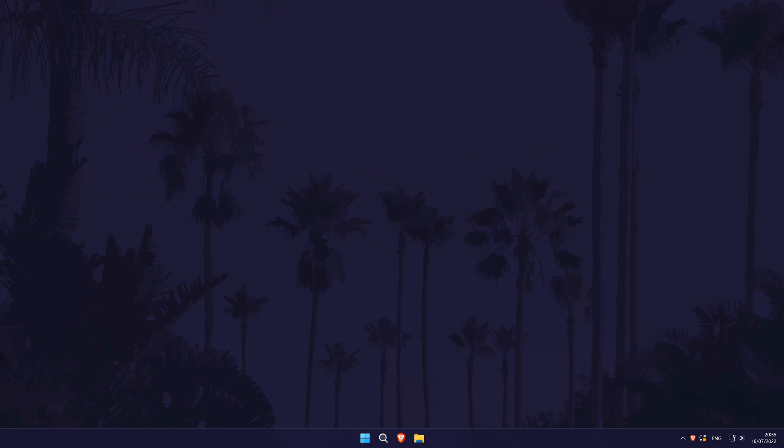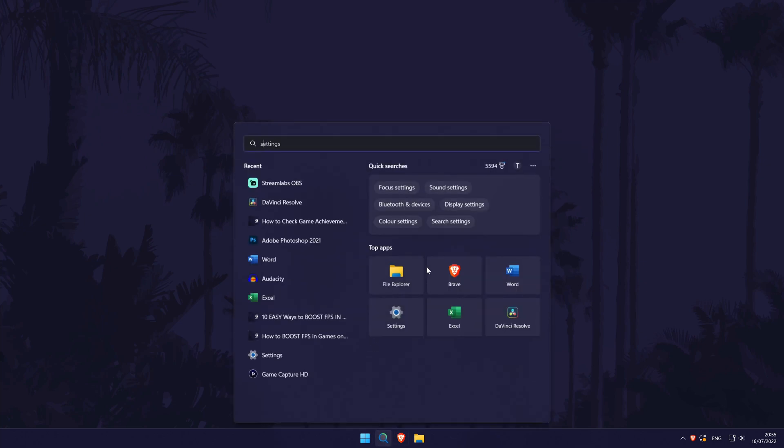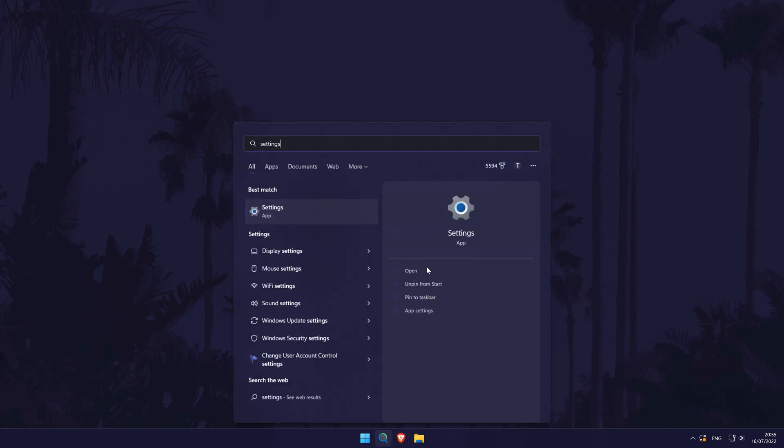Remember to leave a like and feel free to subscribe if the video helps, let's get into the method. To add a screensaver in Windows 11, first open the main settings page. You can get there a number of ways but we'll be searching for it in the search bar.